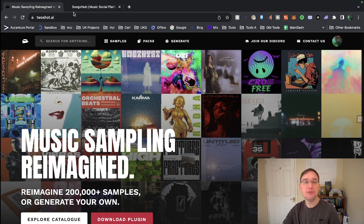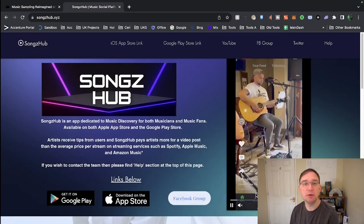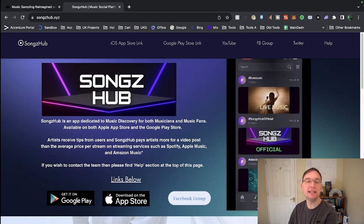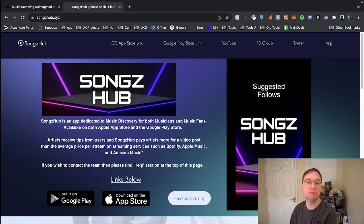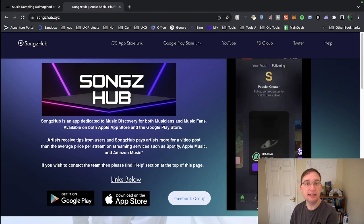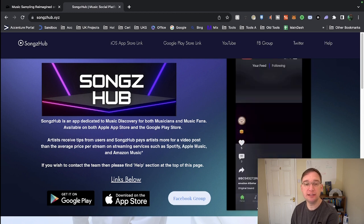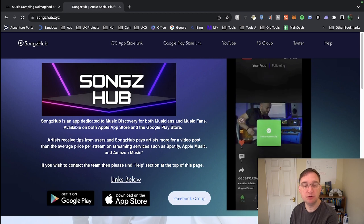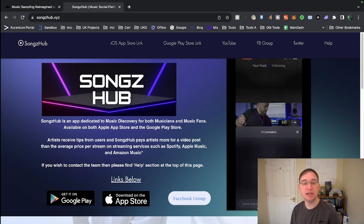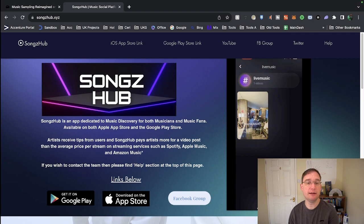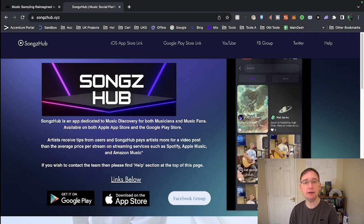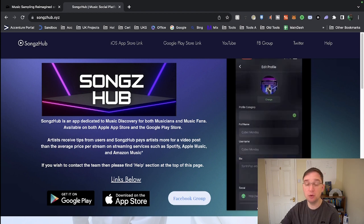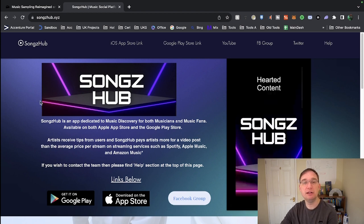Before I do, today's sponsor is Songshub.xyz. Songshub is an app on the App Store and the Google Play Store and basically it's TikTok for music. It's a fantastic new app that allows musicians to earn additional revenue streams including tips and they actually get rewarded every time they post a video on the platform as well. So check it out, you can go to songshub.xyz to find the links below or use the App Stores that are relevant.